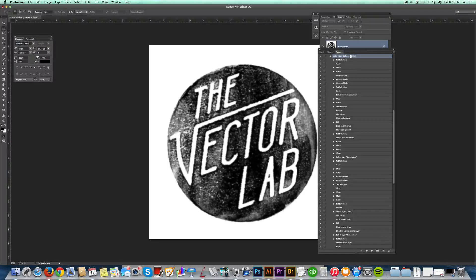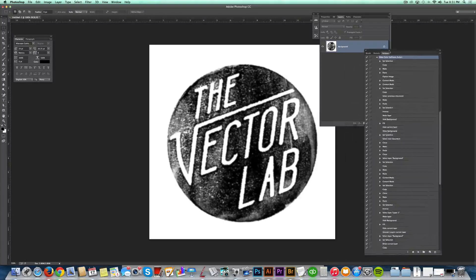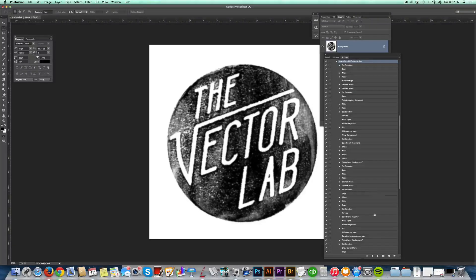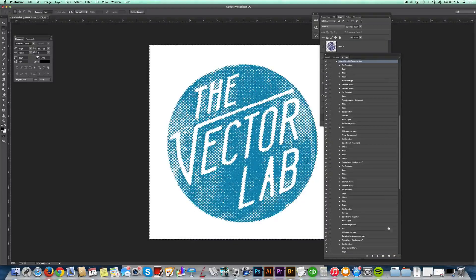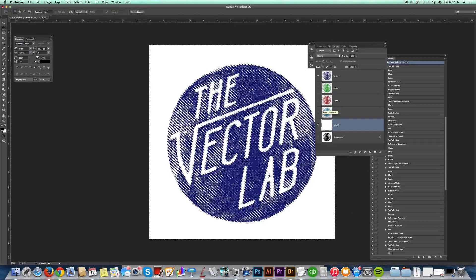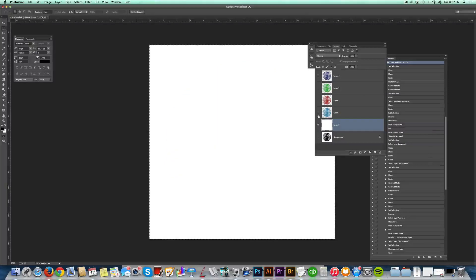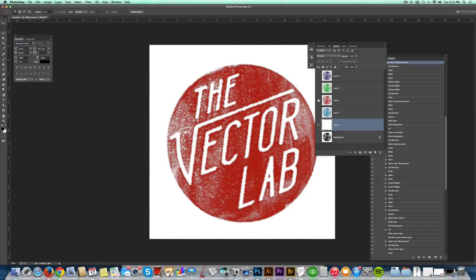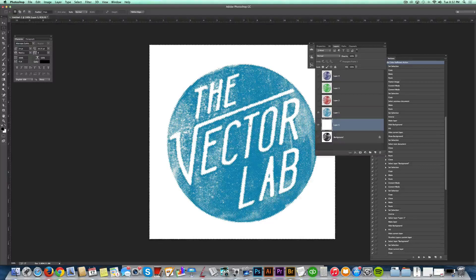Below the video I'll have a link to download this action. Just double-click on it — that'll load it into your Actions palette in Adobe Photoshop. Start with a flattened image, then click Play on the Make Color Halftones action and let it do its thing. I've made four different options with different resolution halftone patterns — a line pattern, a diamond, and round patterns. Click the link below the video to download that action. Thanks a lot.